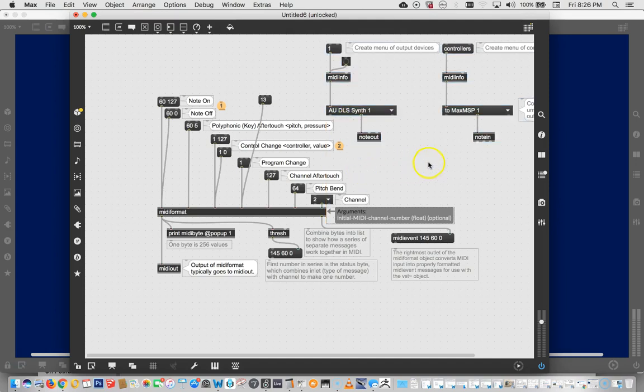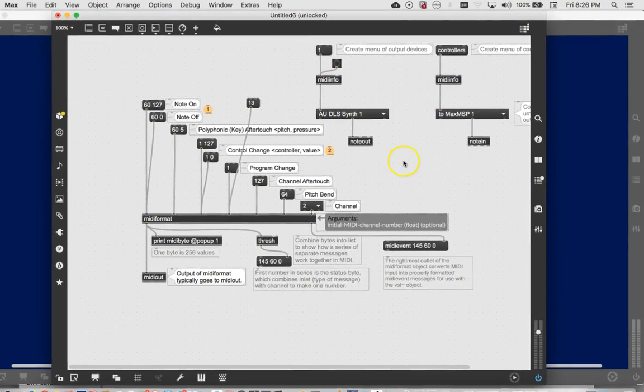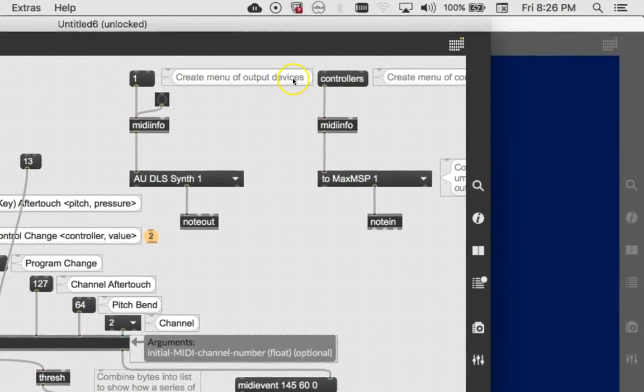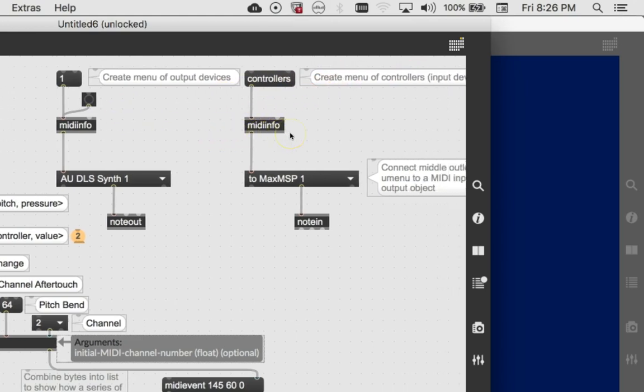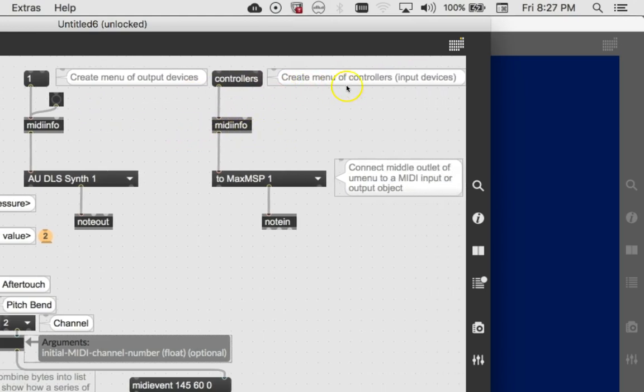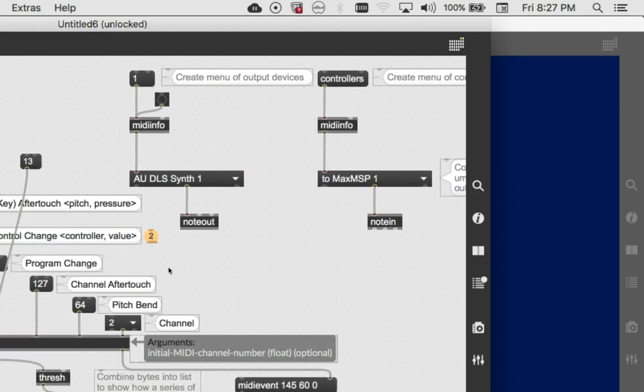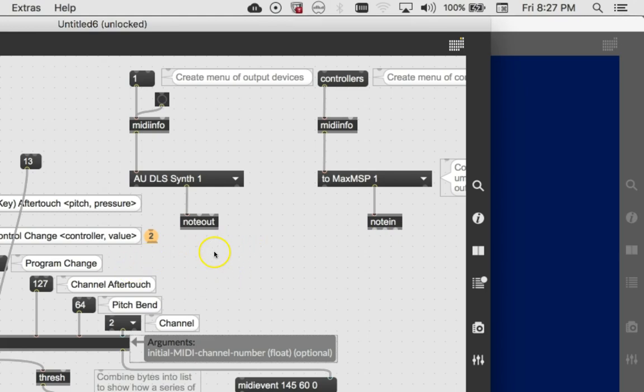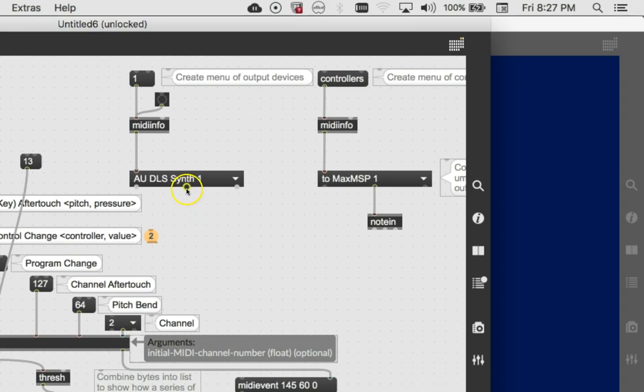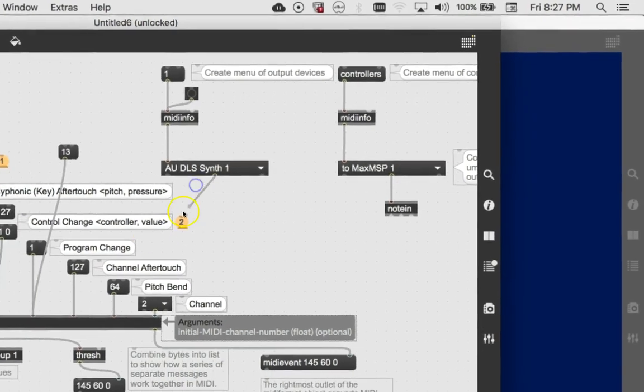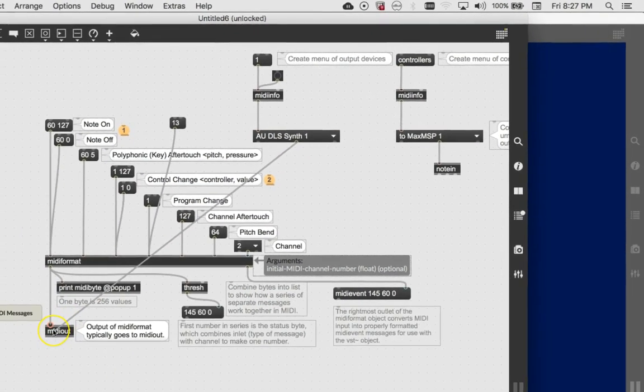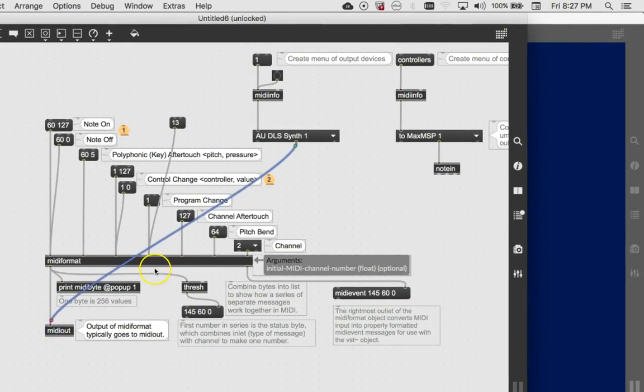So now we're going to have, this is the create menu of output devices. And this is the create a menu of controllers, which are really input devices. And then we'll have these lovely U menus. Now you'll notice that these are connected to note out and note in. What we are going to do is use the midi out down here. So I grabbed that and delete it and run the patch cord down to this midi out. So this is going to be our output menu.